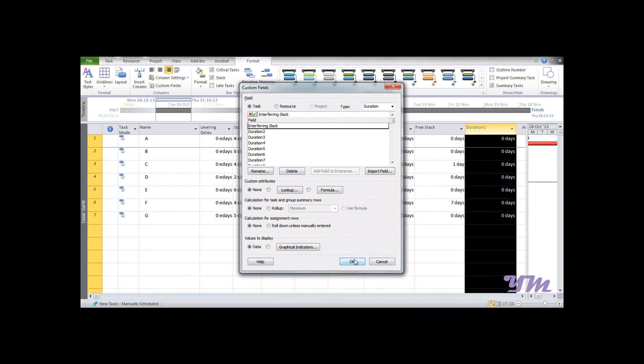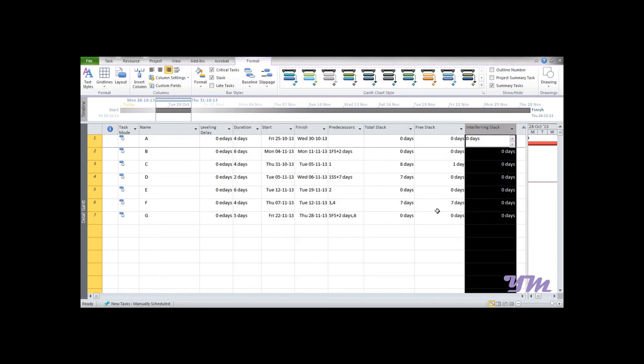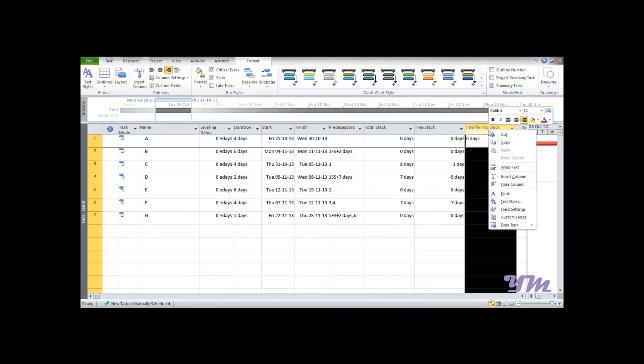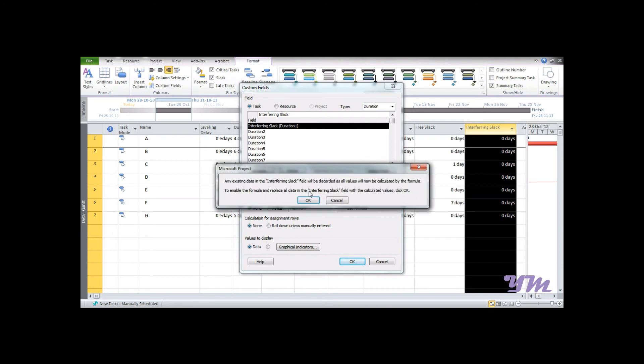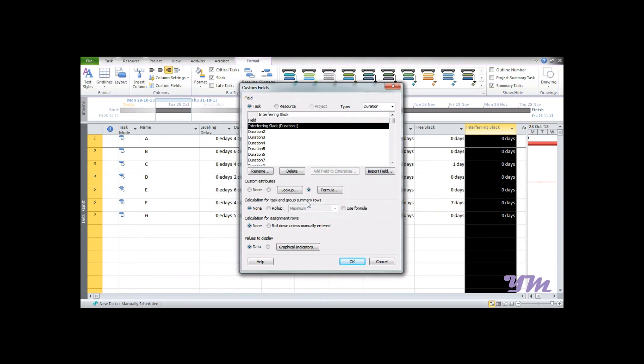Press OK, so the name is changed. You can see over here. Now again right-click and go to Custom Fields. In Custom Field, you can see we have an option: Custom Attributes—that is, Lookup, Formula, and None. Currently None is selected.